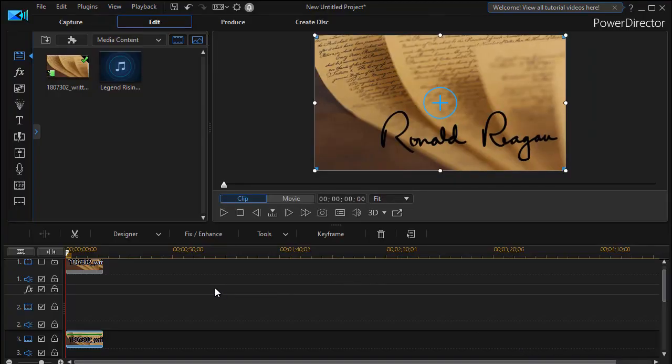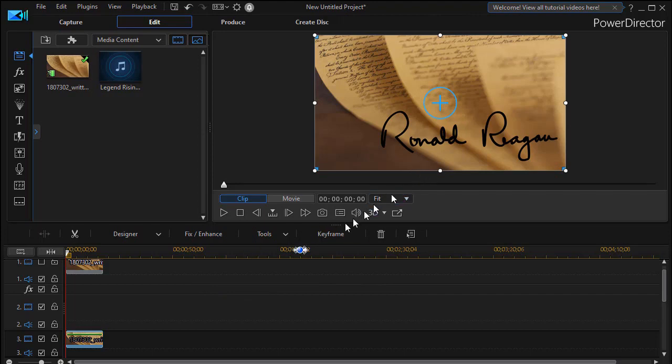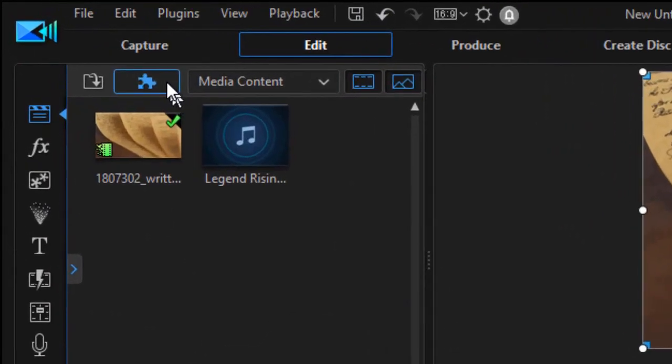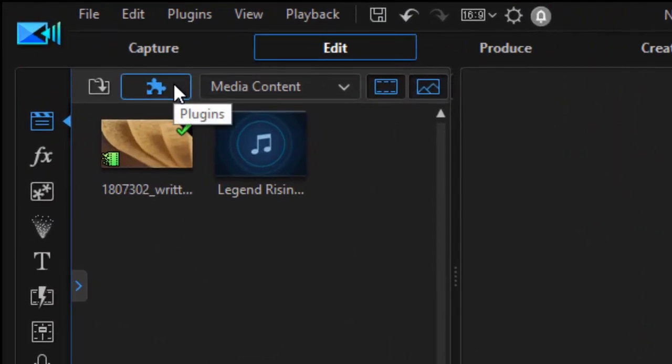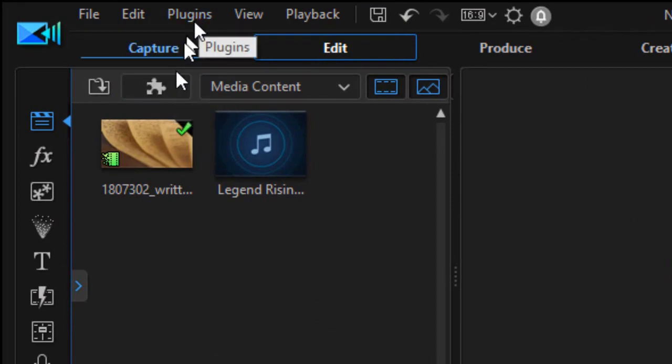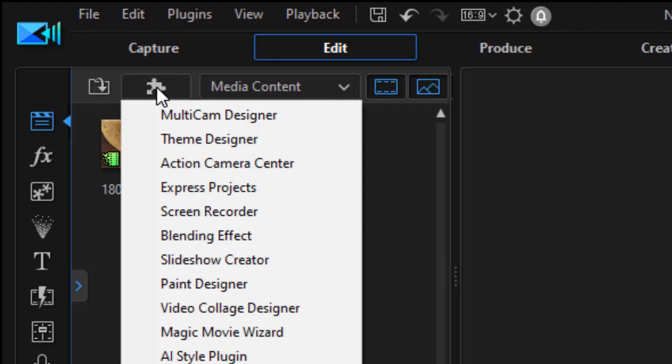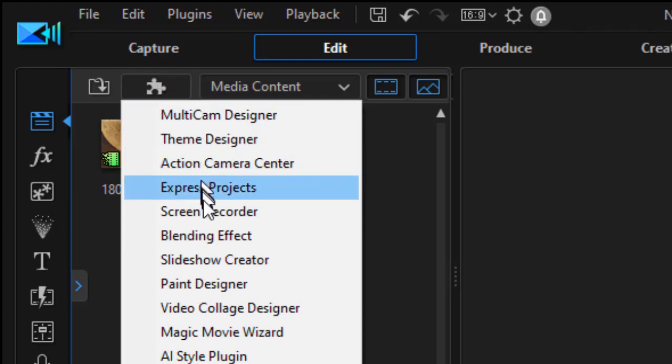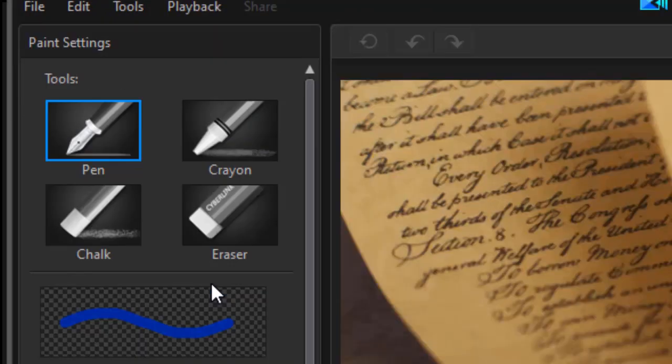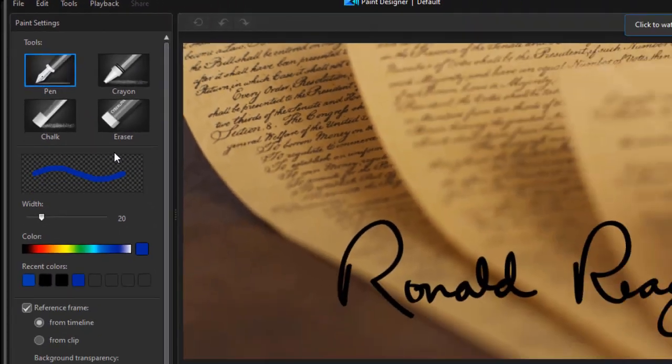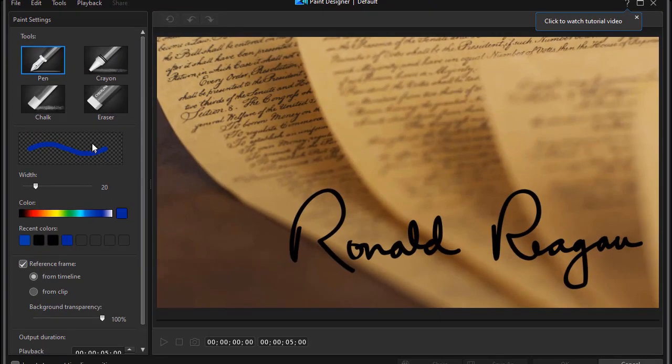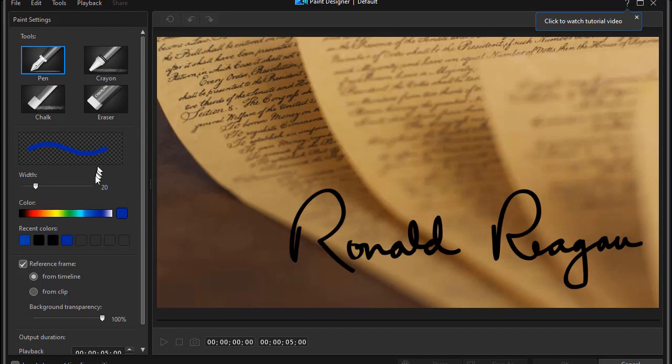The next step in my project is to animate these letters. So I'm going to click on the plugin picture in the upper left corner. I can use the word plugins as well. And then I'll choose my plugin called paint designer. Now this is where I want to sketch over the letters. I want to make sure I cover them.